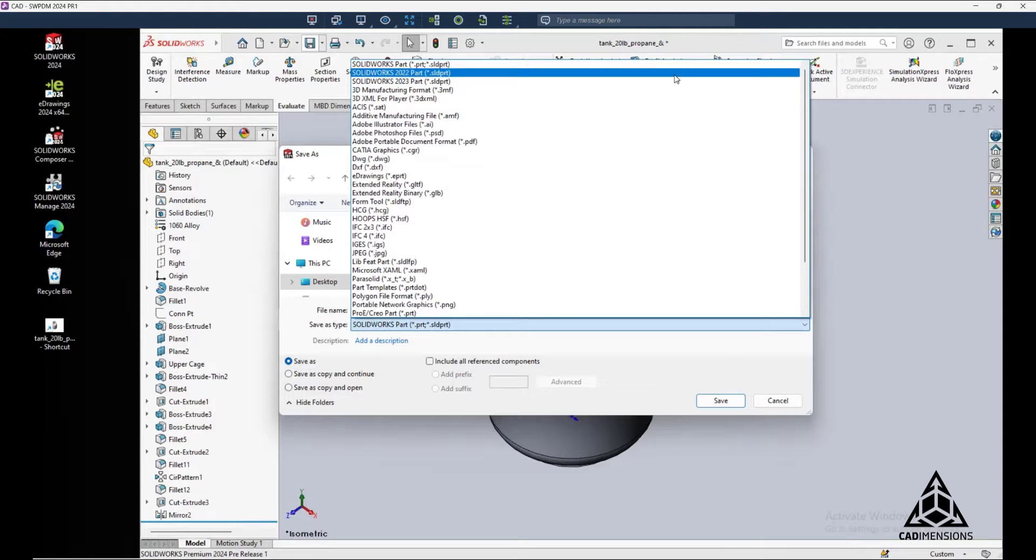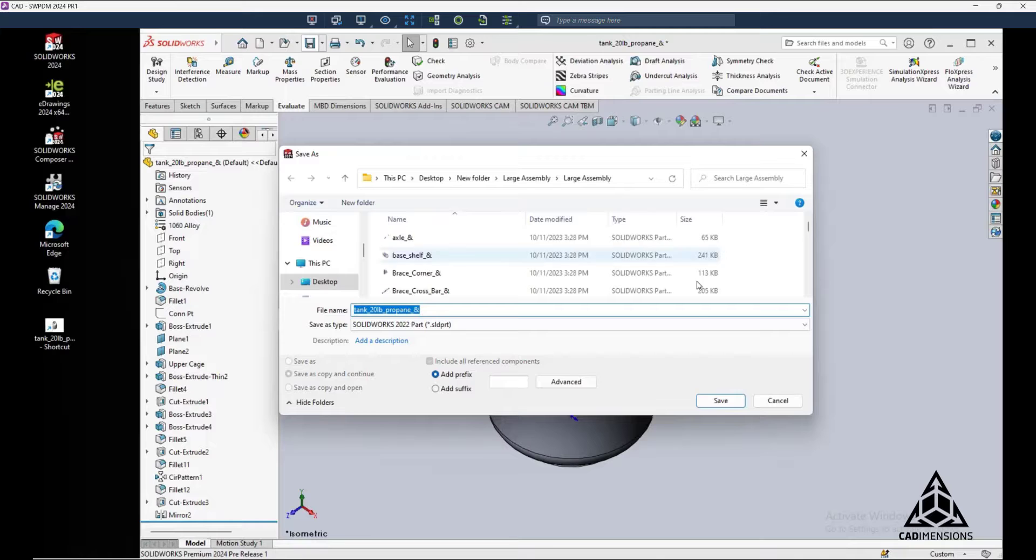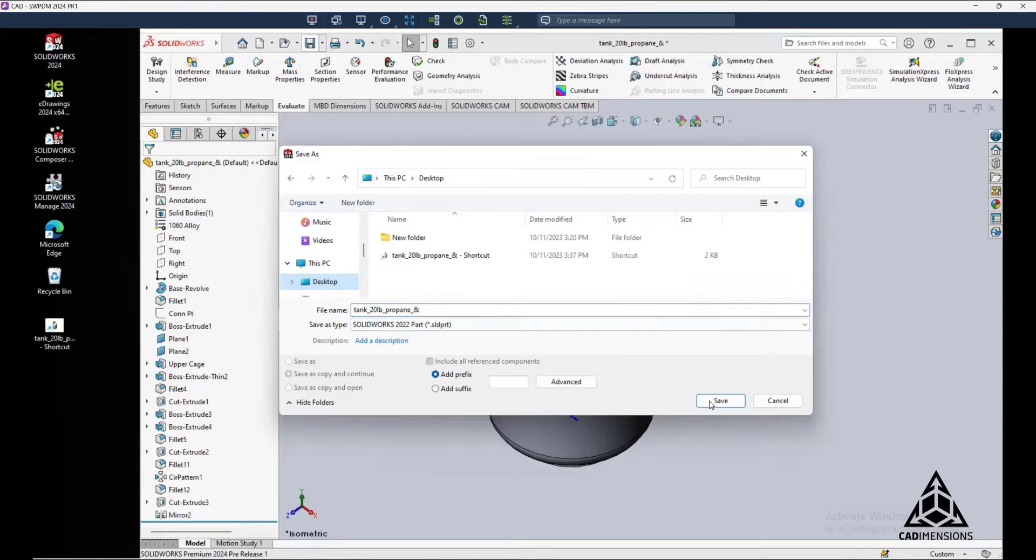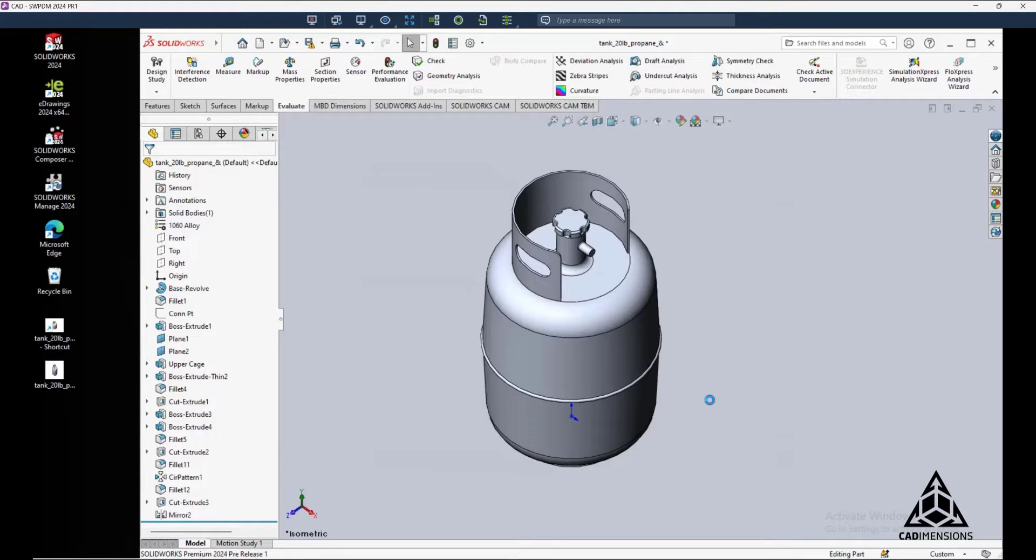This is going to allow us to share files with others who haven't upgraded to the most recent release. As somebody who's had to share files back and forth with vendors, this is something we've waited for a long time.